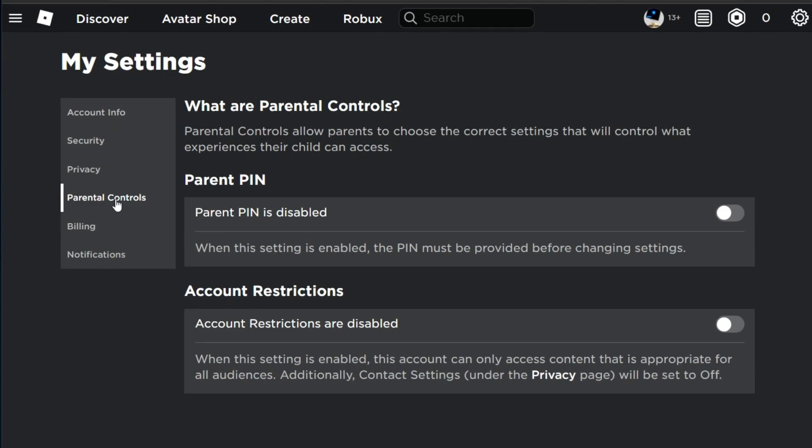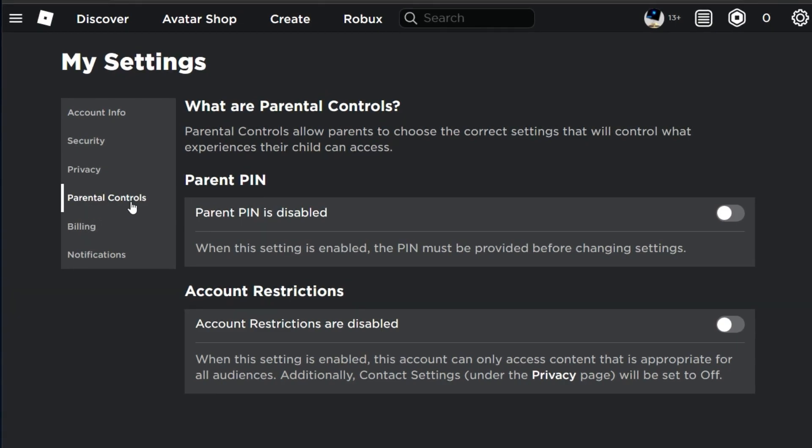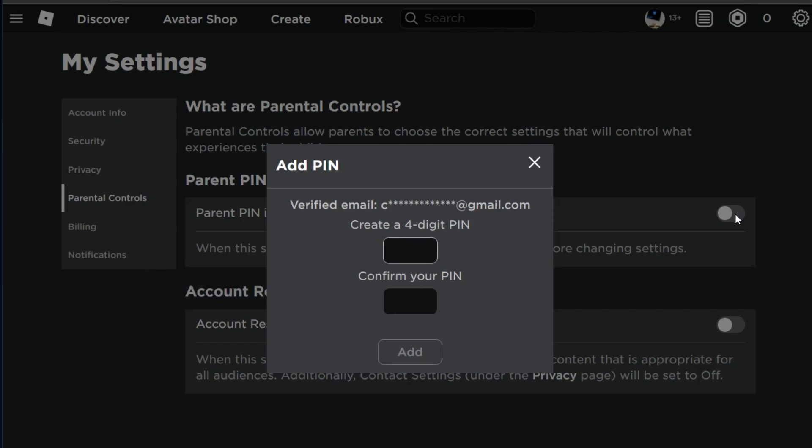Under Parental Controls, you have the option to enable the PIN in case it's disabled in your account.